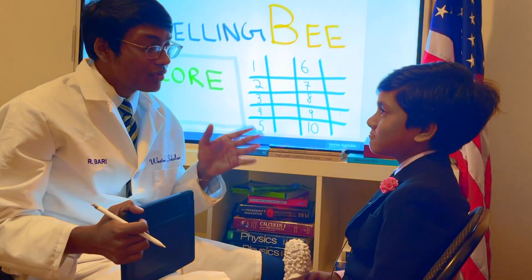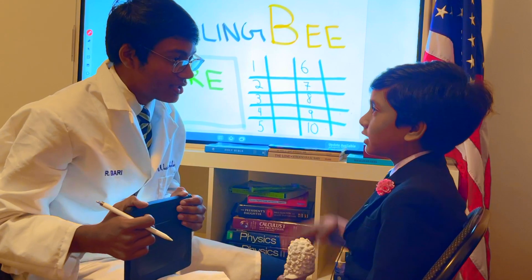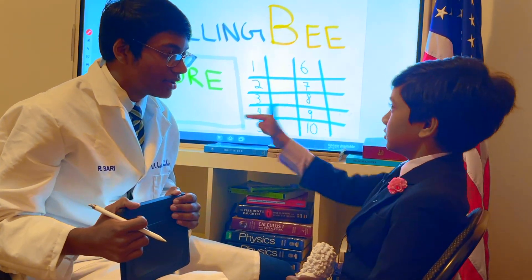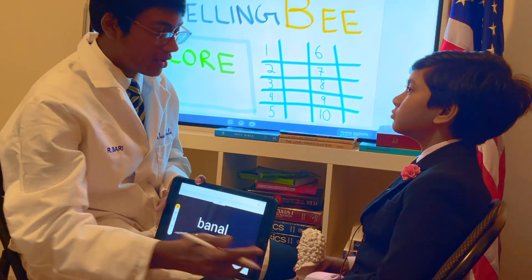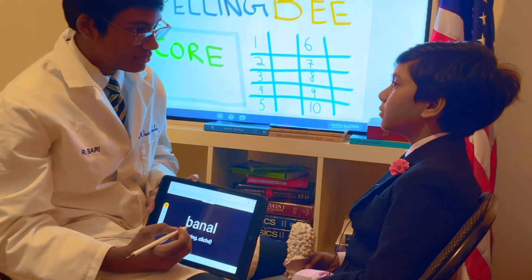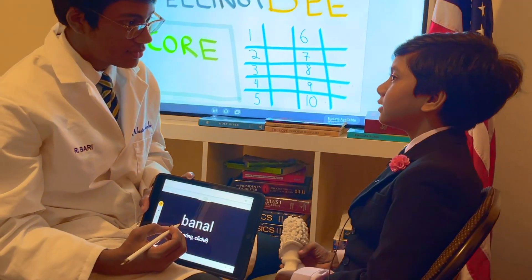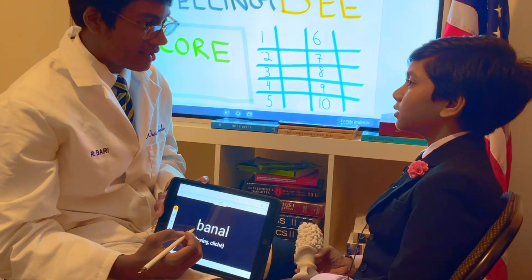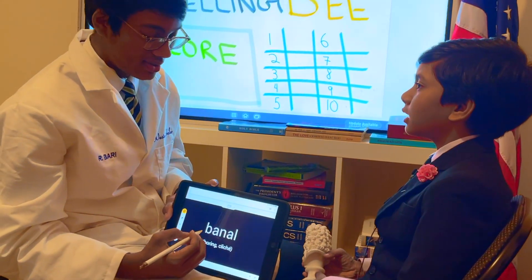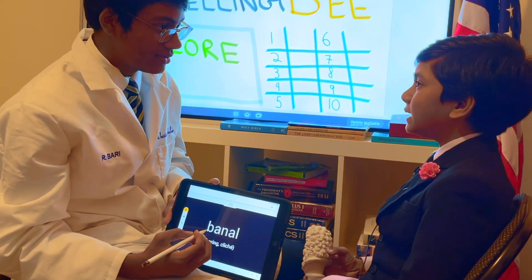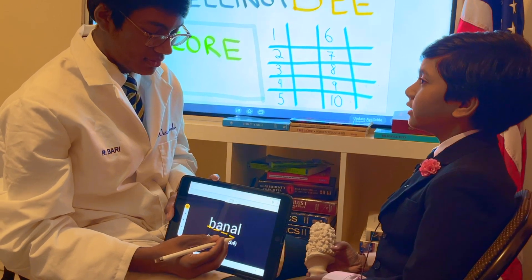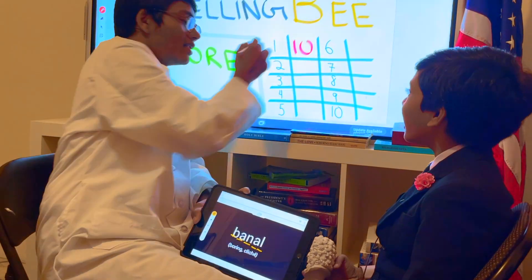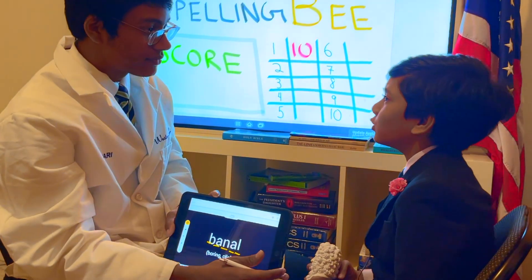Are you ready for the first word? Yes. Okay, here it is. Banal. Or banal — whichever pronunciation you like. B-A-N-A-L. That's banal. I think it's banal.